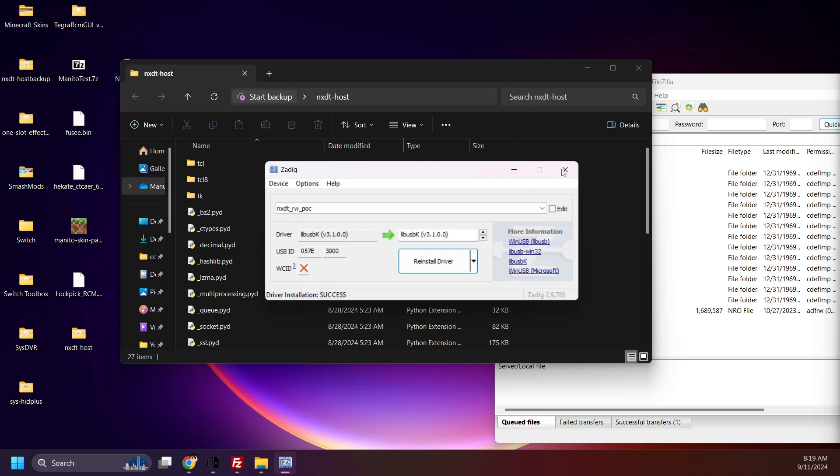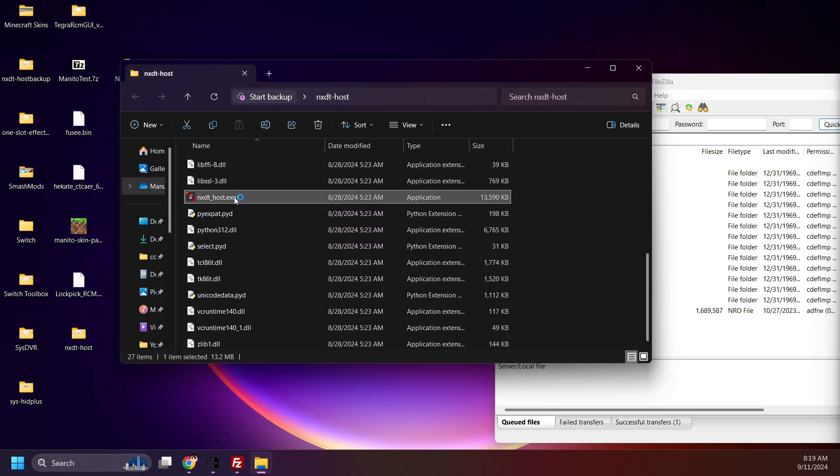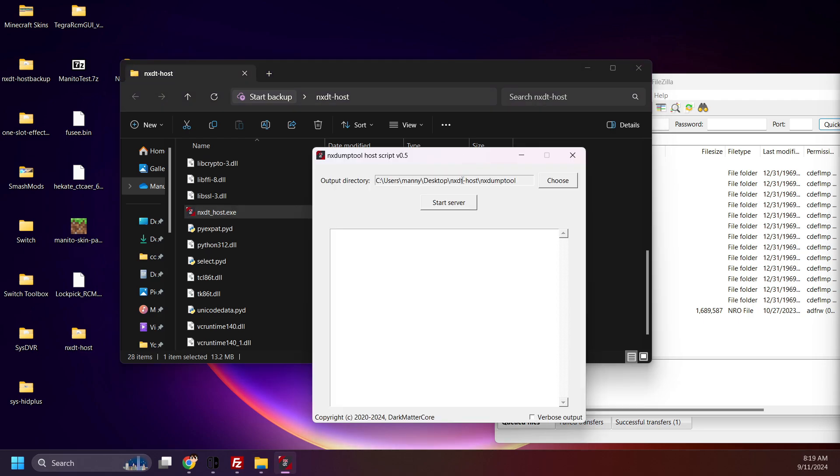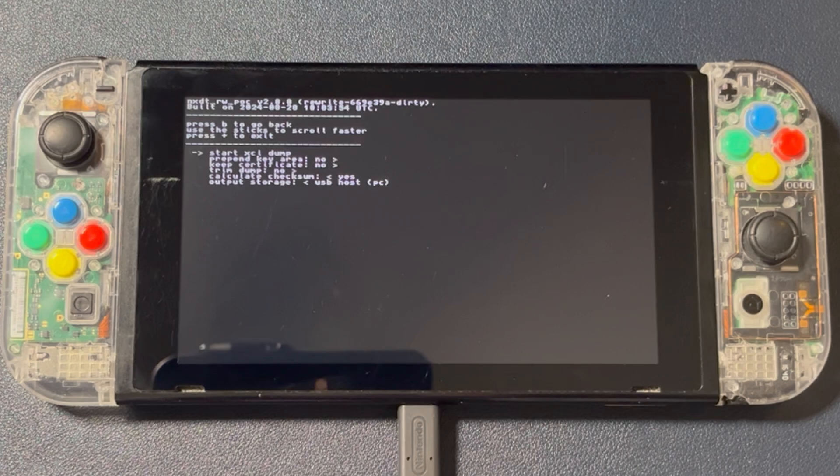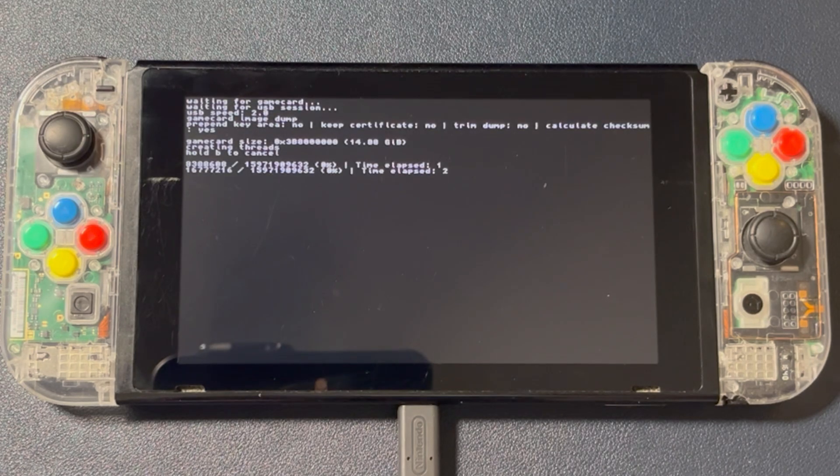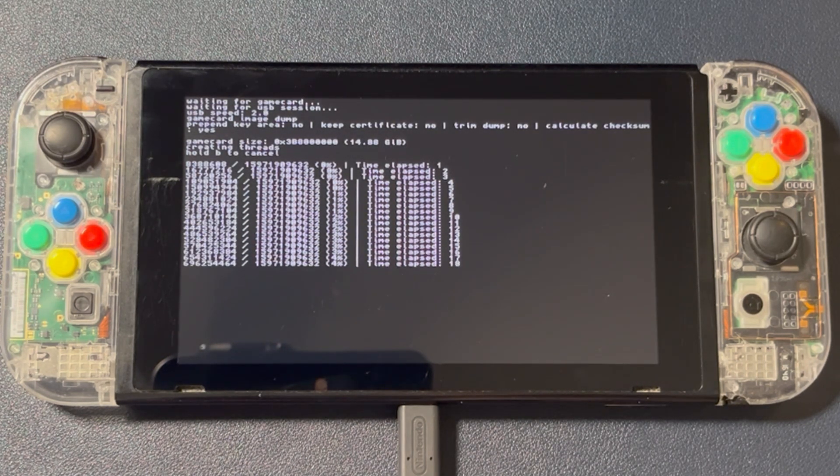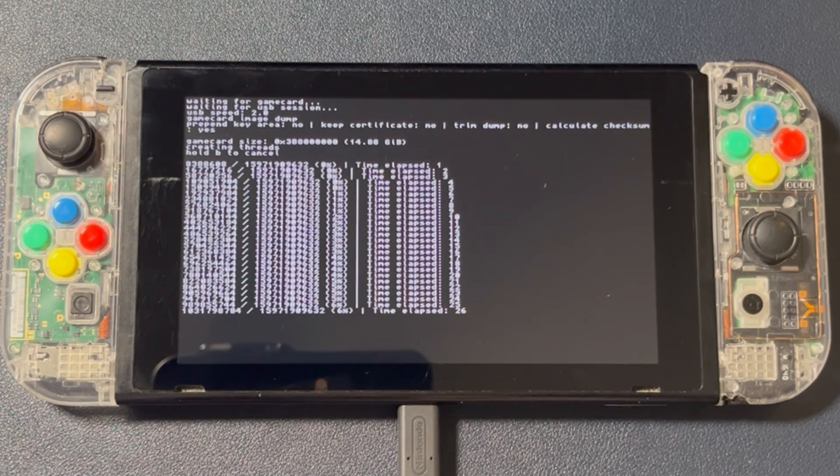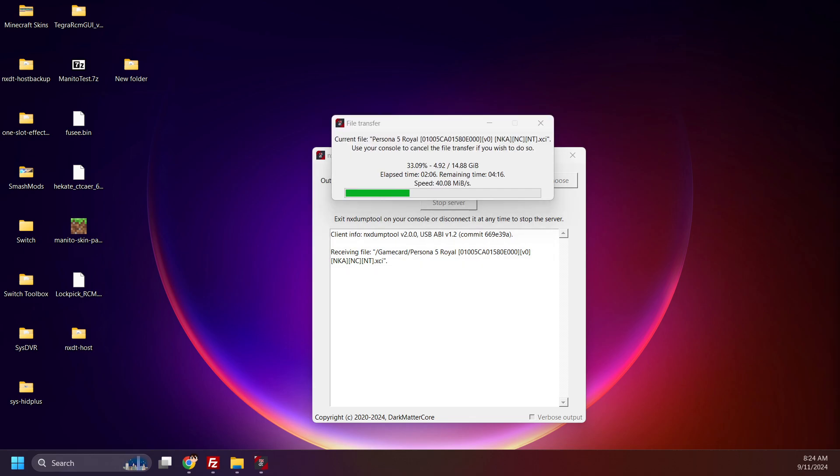Now close Zadig and open NXDumpTool Host, and click Start Server. And it's time to dump the game. This may take a while depending on the file size of your game. Persona 5 Royal is about 14 gigabytes, so this will take a bit. If for any reason you need to cancel the dumping process, hold B on your controller.